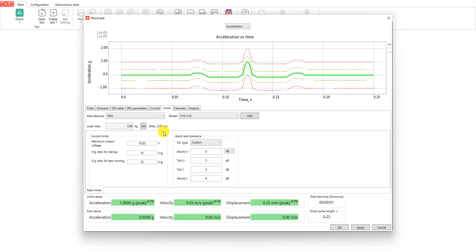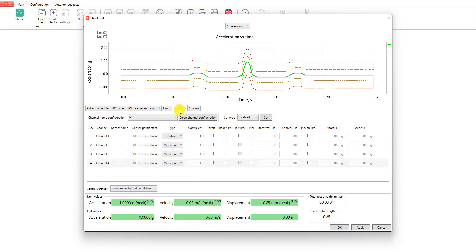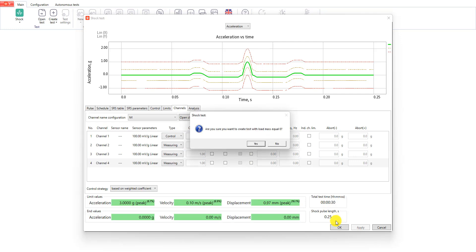Finally, in the limits tab we check the shaker, and after that in the channels tab we set the channels configuration. And now we are ready to start the test.